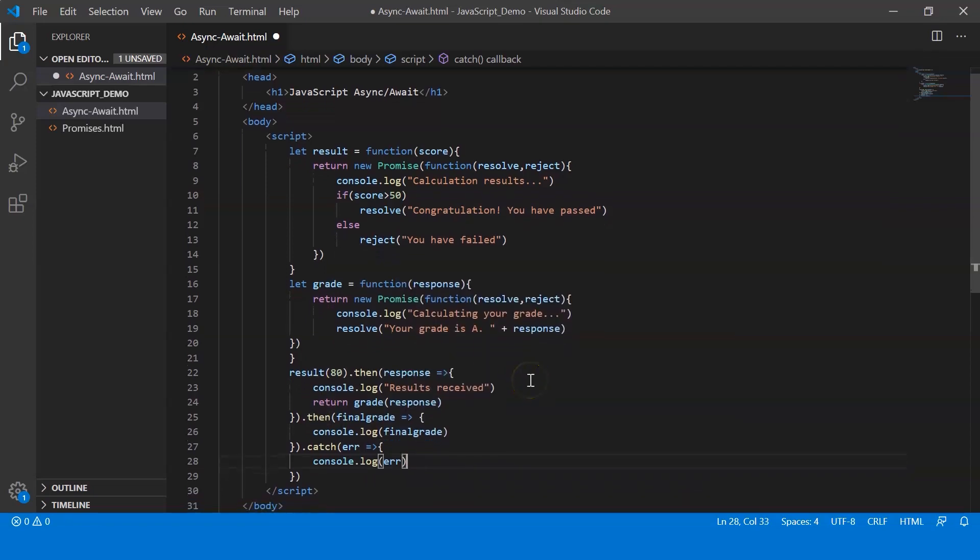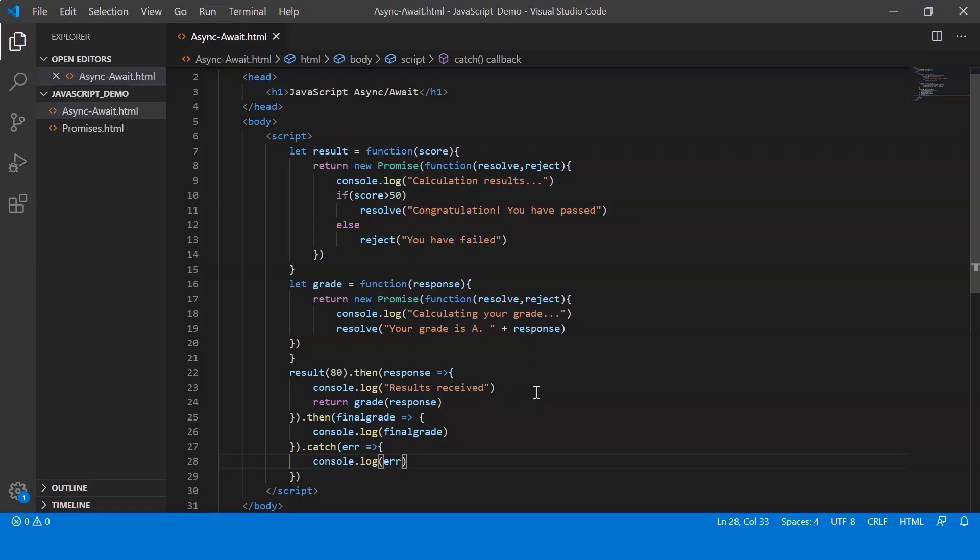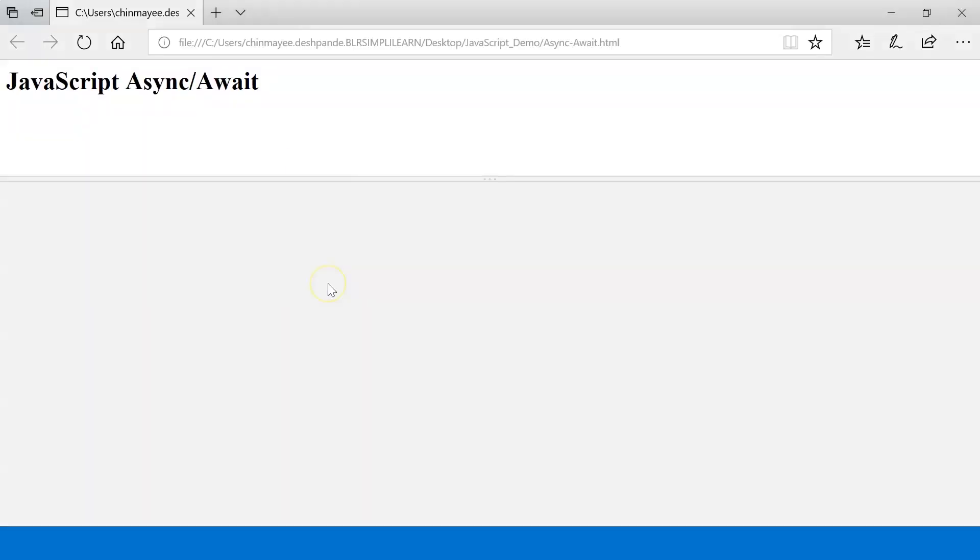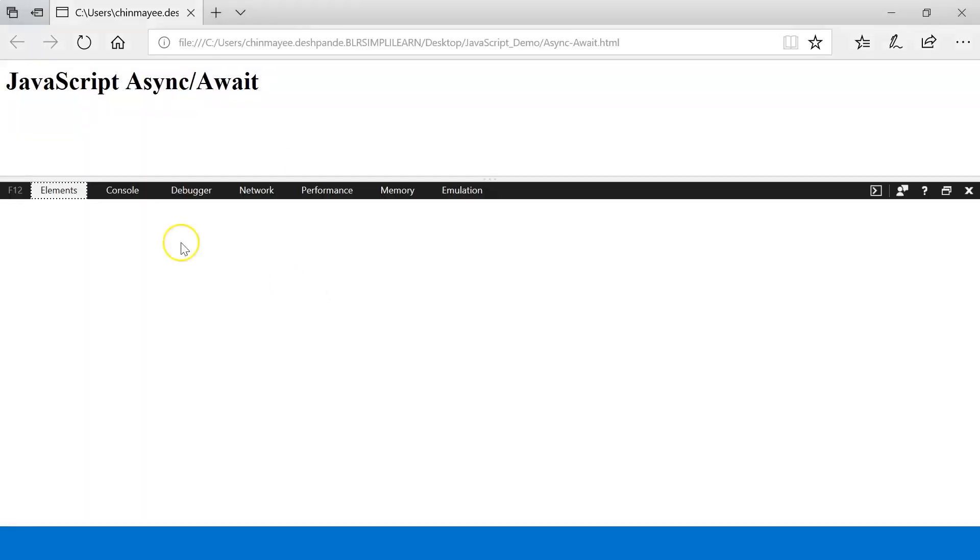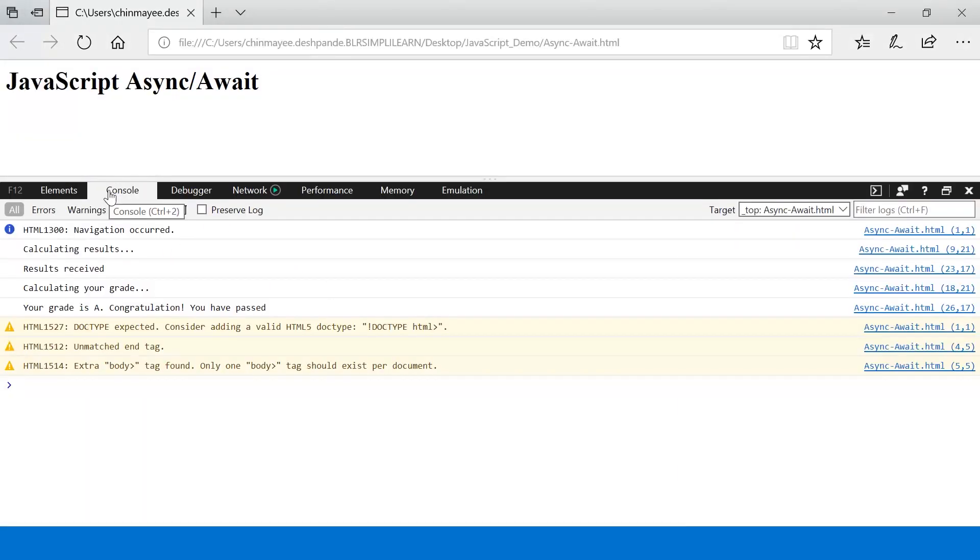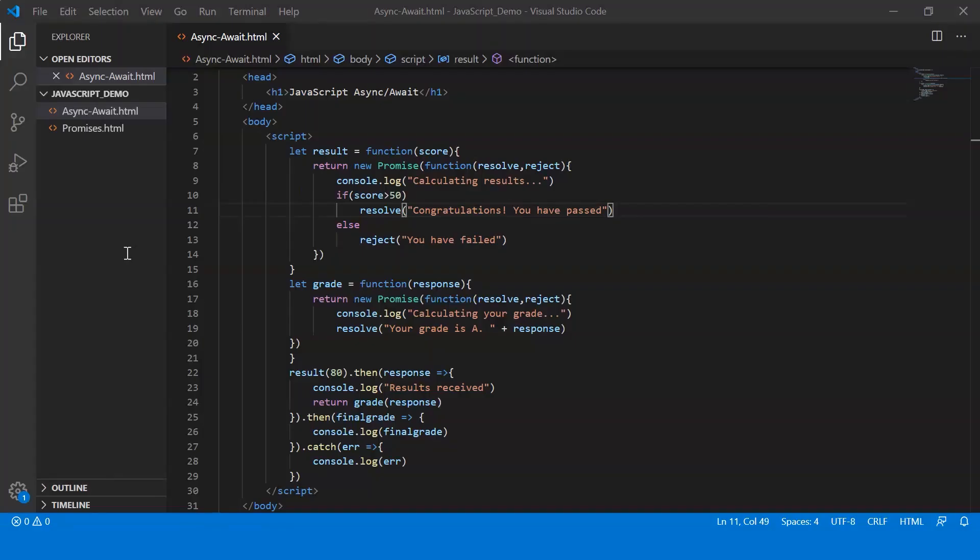Alright, so this is the code. Let me save this and let's execute it to see its normal execution. So this is without using async and await. Alright, so let's go ahead and execute this. So here let me check the console. And there we go. It says calculating results, results received, calculating your grade, your grade is A and congratulations you have passed. So this was basically without using async and await.